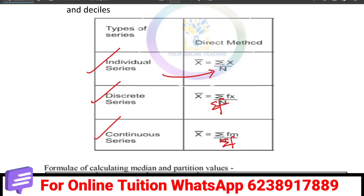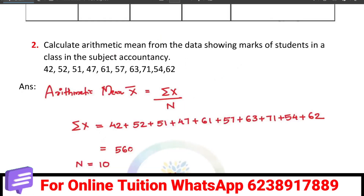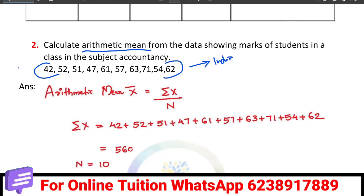So how do we solve the individual series? In the individual series, we calculate the arithmetic mean from the data showing marks of students in the subject accountancy. The equation for the individual series arithmetic mean is sigma x by n.